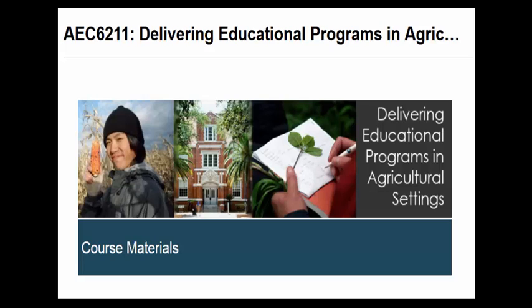Welcome to AEC 6211, Delivering Educational Programs in Agricultural Settings with Professor Grady Roberts.